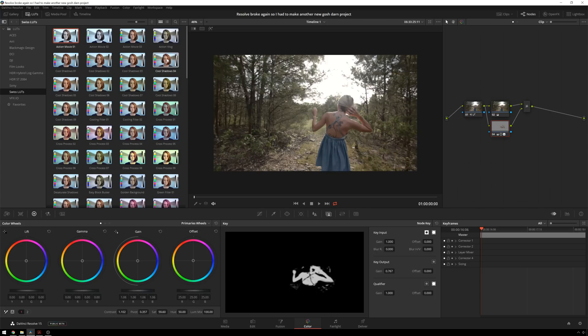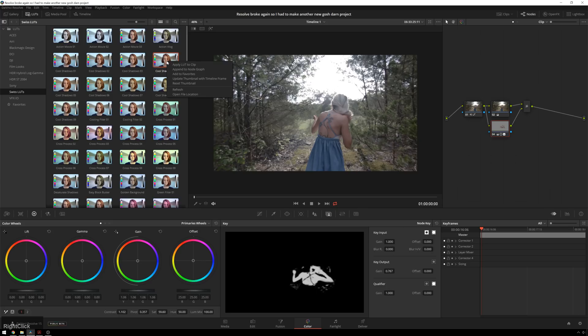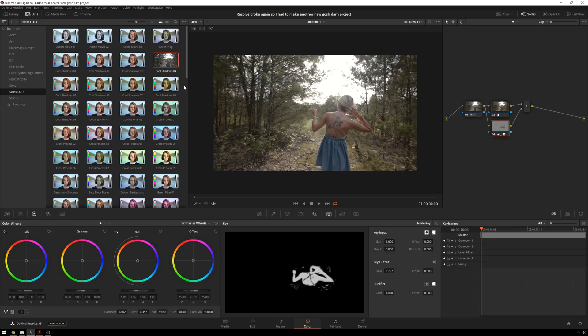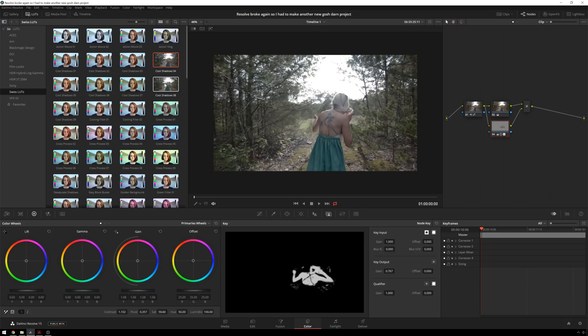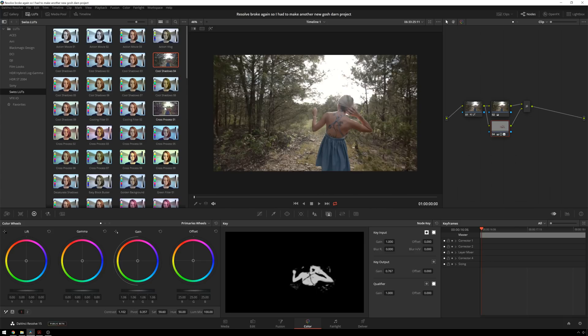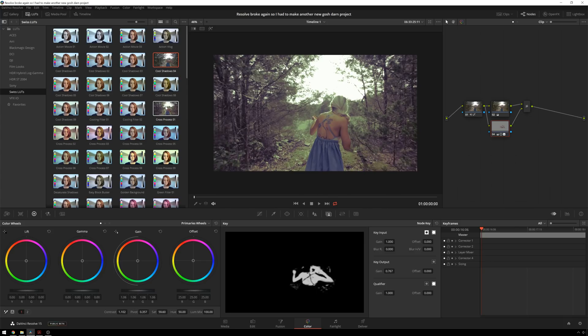Well, that's pretty easy to do. You can just right click, update thumbnail with timeline frame, and there you get it right there. But if that's too slow for you, you can still just hover over the clip and see a preview right in line with it.